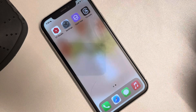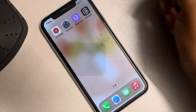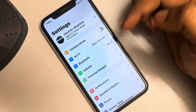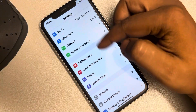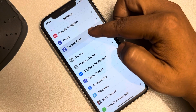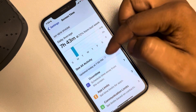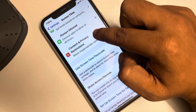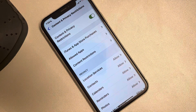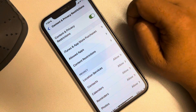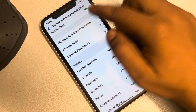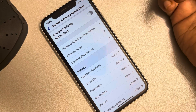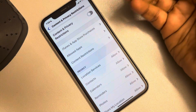Hi guys, if screen recording is not working on your iPhone, the very first fix is to go to Settings, scroll down and find Screen Time, tap on it, and scroll down to find Content and Privacy Restrictions. If it is turned on, just turn it off altogether, as it may be blocking your screen recording.